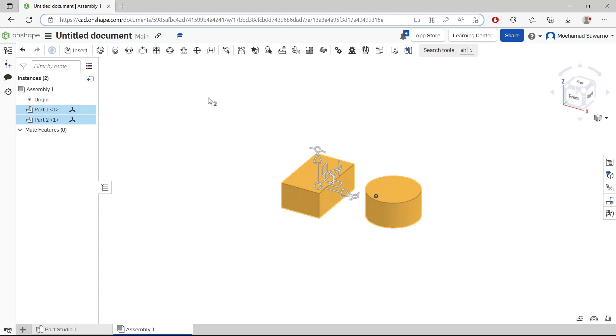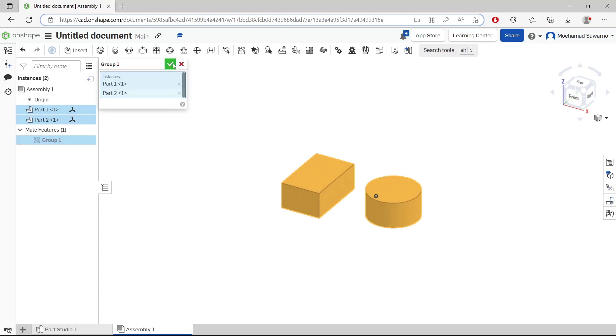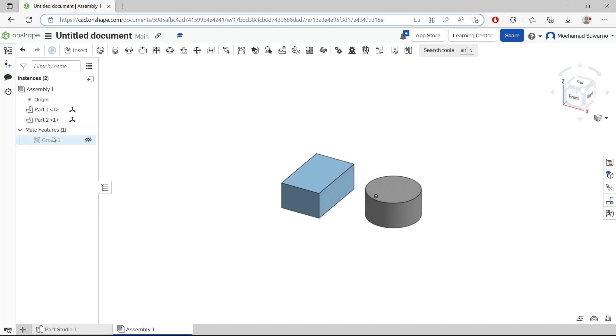And then click at this icon group, click OK. So it will automatically create group from these two parts.